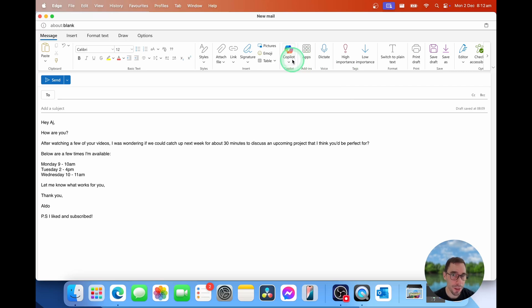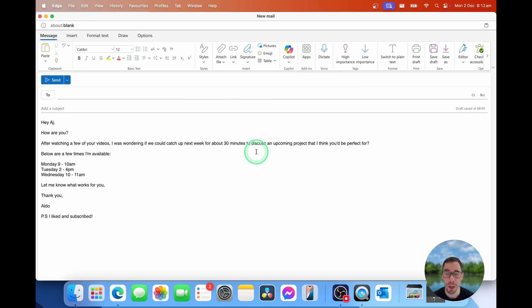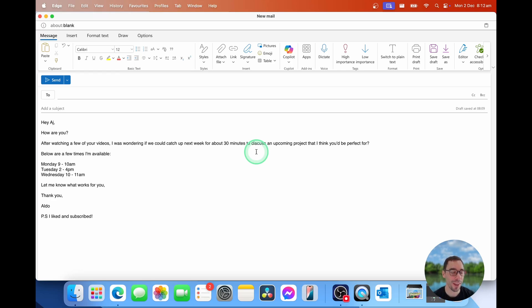The other thing you should know is that Copilot is paid. Right now, we're using it on a Microsoft 365 Home subscription, so you do need a 365 Home or a business subscription to access Copilot in Outlook. With that being said, let's actually get into making this email even better.